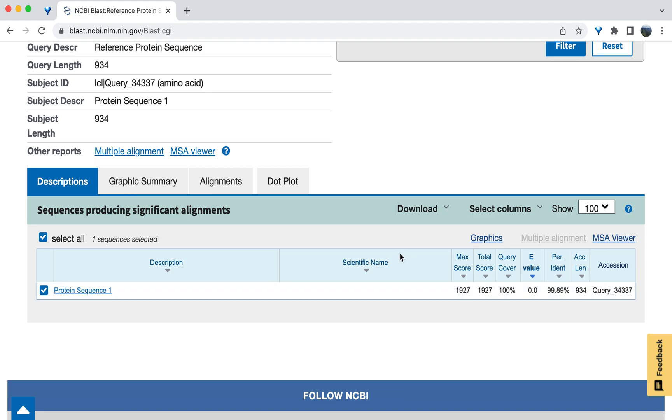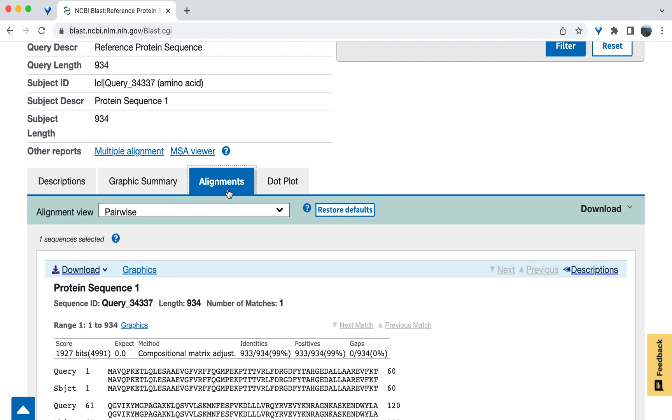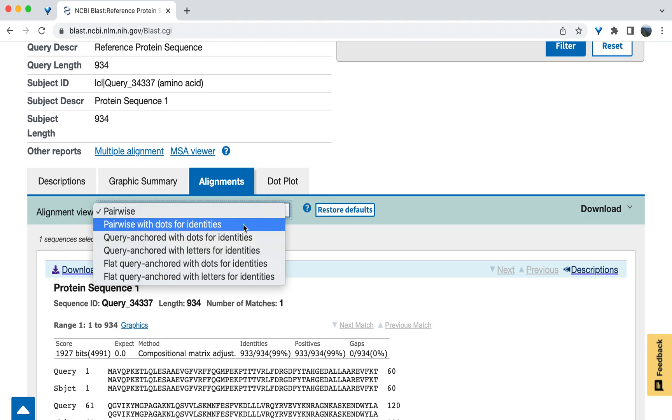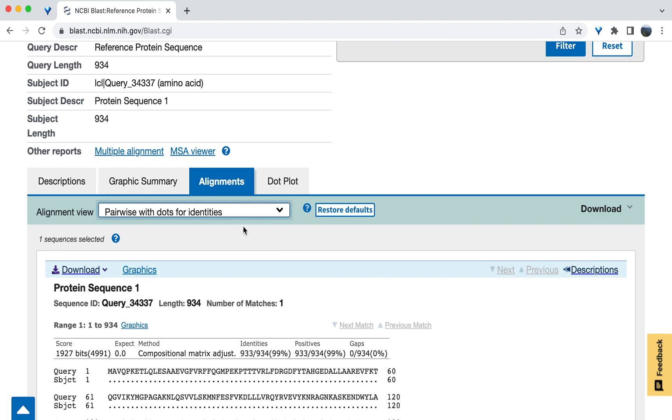Now, click the Alignments tab to see how many amino acids align between the two sequences. Change the view of the alignment to pairwise with dots for identity. This will provide a view that is easier to visualize differences between the two sequences.